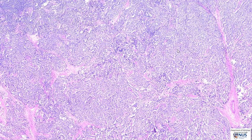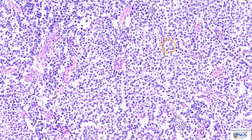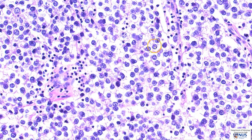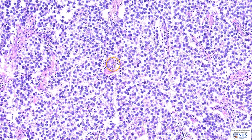In seminomas, we have islands or sheets of relatively uniform polygonal cells with central round nuclei, sometimes prominent nucleoli, and the cells have abundant, very clear appearing or vacuolated cytoplasm. These cells contain abundant glycogen. Also, admixed with the malignant cells, we have these small round nuclei, and these are lymphocytes. Lymphocytes are very frequently seen admixed with the tumor cells in seminoma.